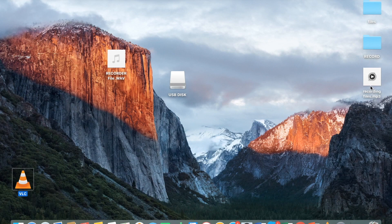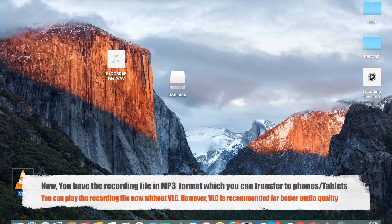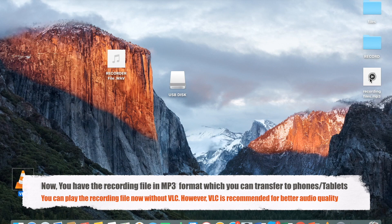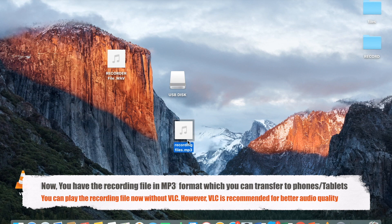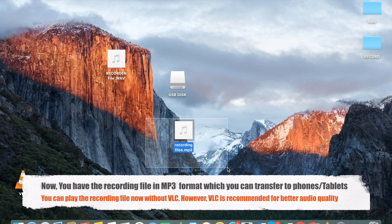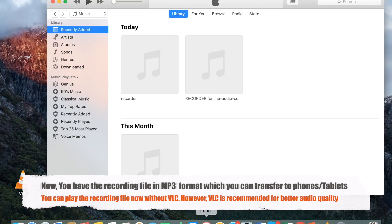Now you have the recording files under the MP3 format which you can transfer to your phones and your tablets. You can now also play the recording under the MP3 format right on your laptop without the VLC. However, we would recommend the VLC for better audio quality.